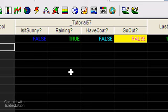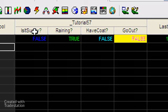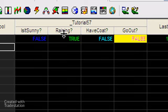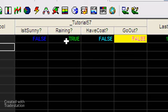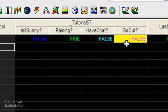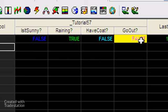What I've created is a little program that looks at: is it sunny, is it raining, and do you have a coat? The idea is if it is sunny, in other words that is true, and raining and have coat is set to false, then we'll say go out is equal to true.